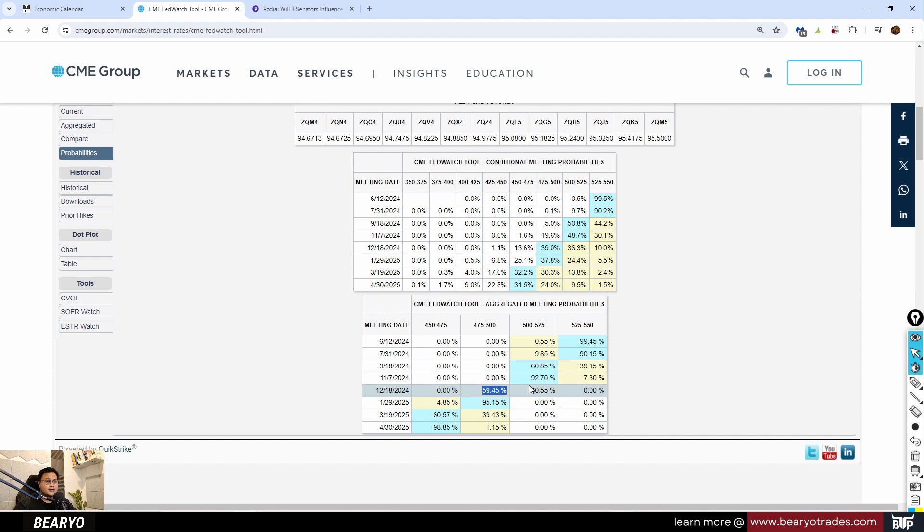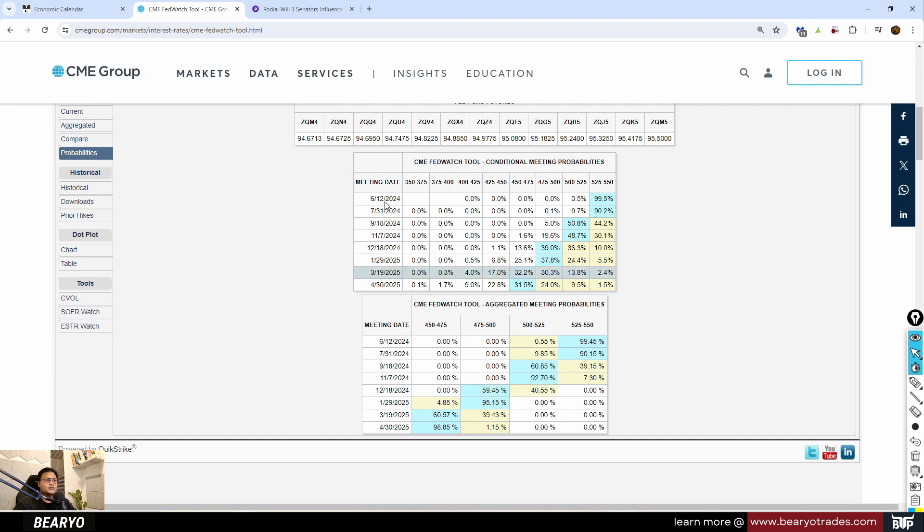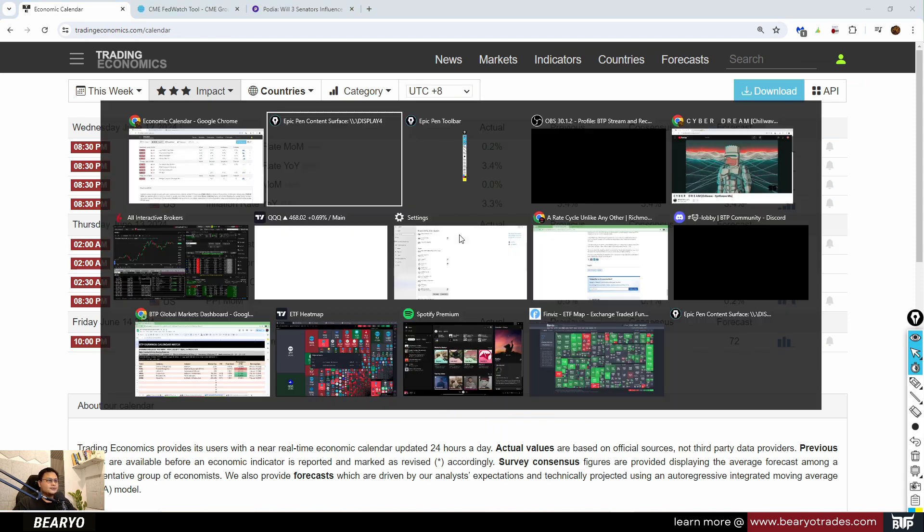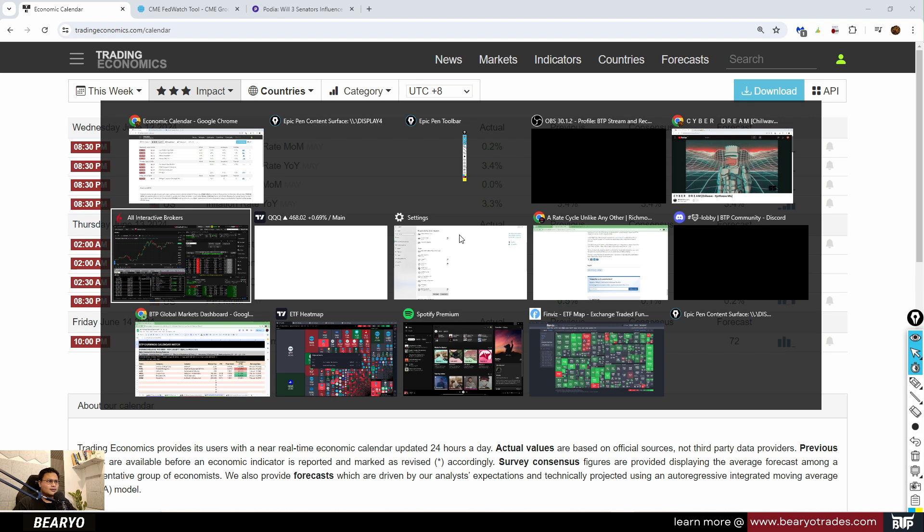As long as inflation comes cool on the following months, looks like the market is pricing in three rate cuts. But we shall see. So let's look at the market's reaction.